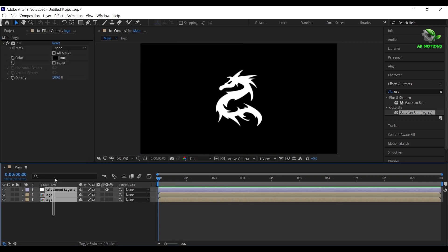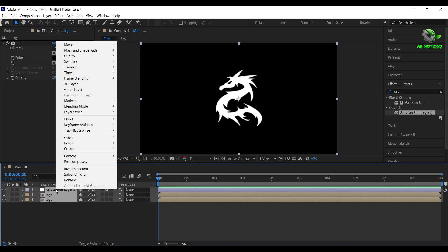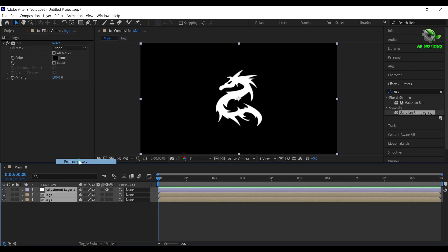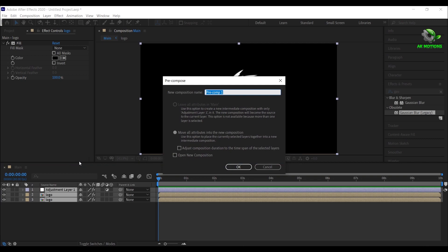Select all the layers, right click, select precompose. I'm calling it as logo itch.